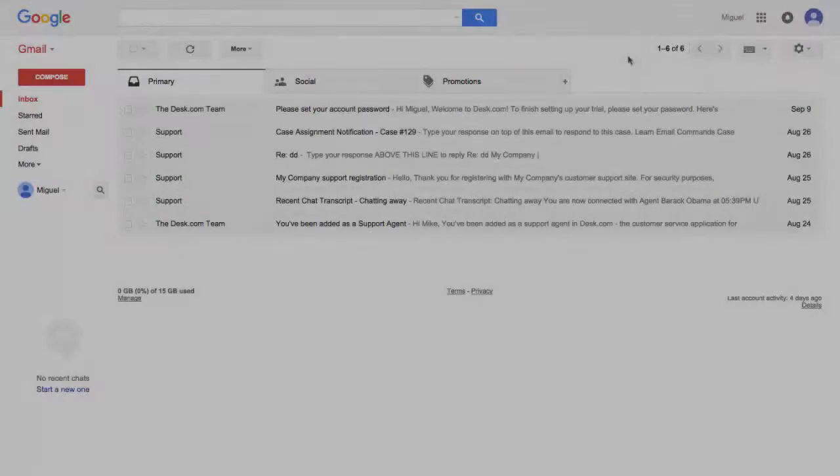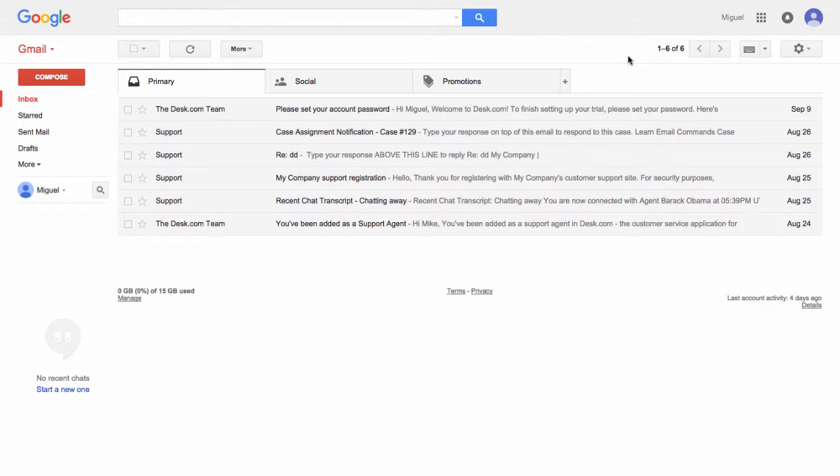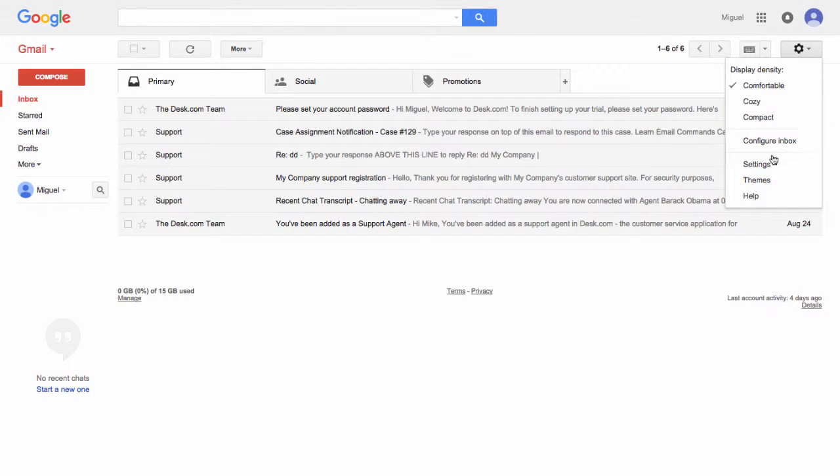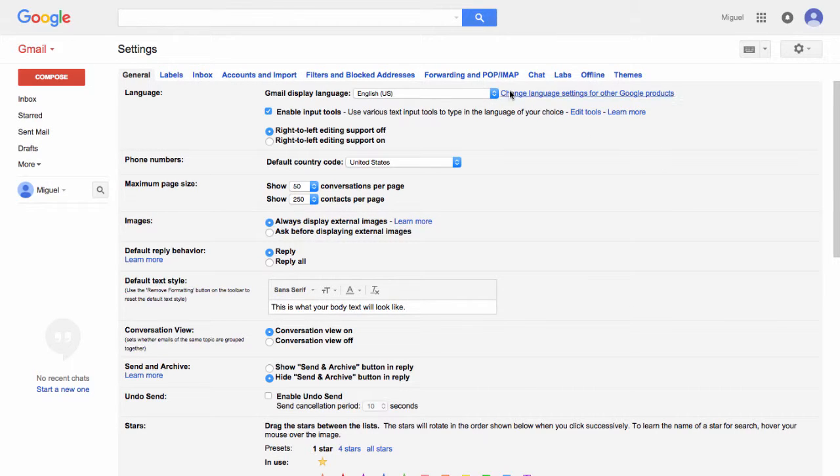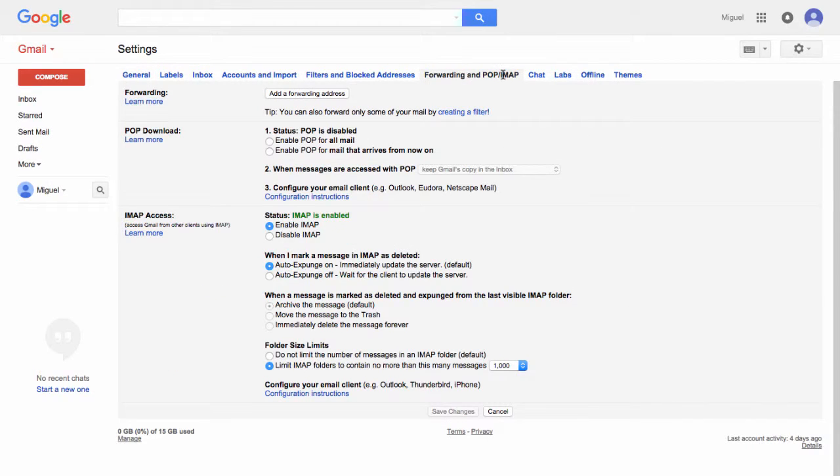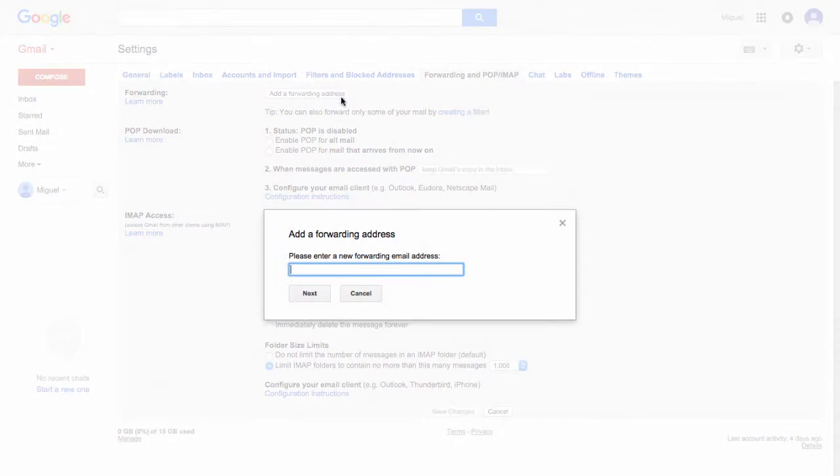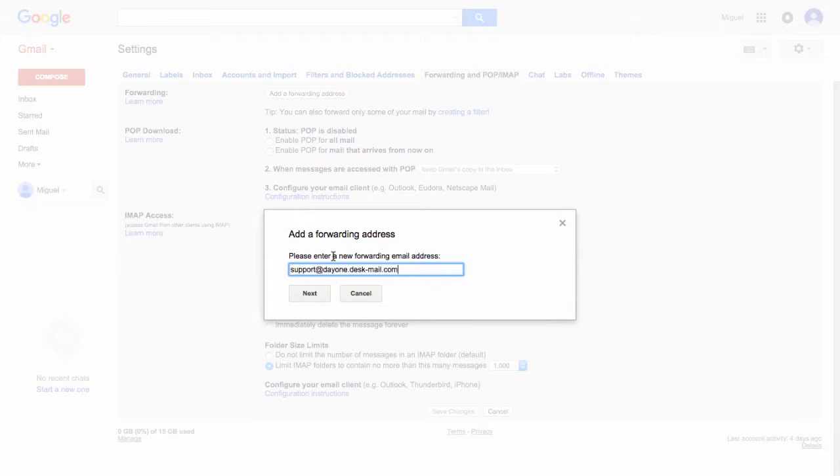Now log into your Gmail account and go to Settings, then Forwarding, and POP IMAP. Click Add a Forwarding Address. Now add your desk email address.